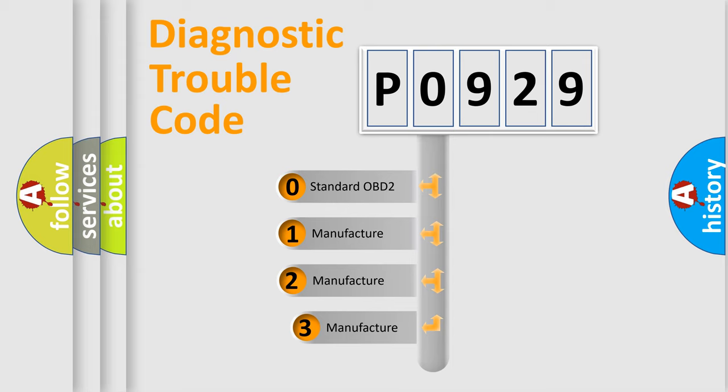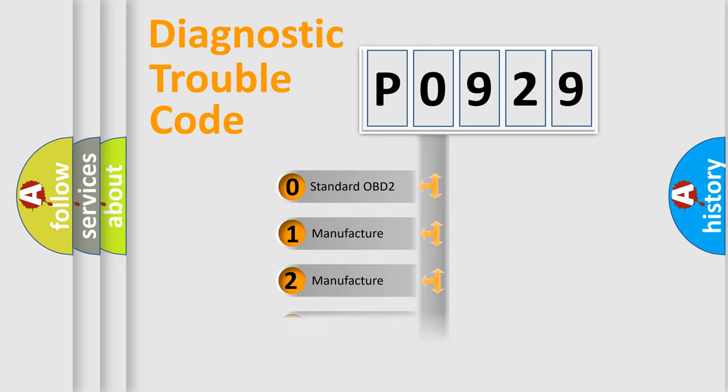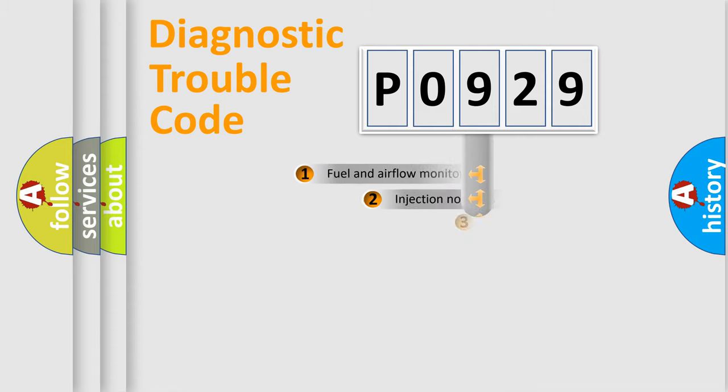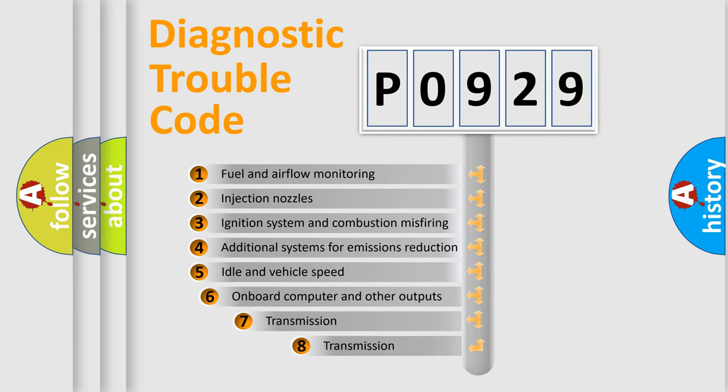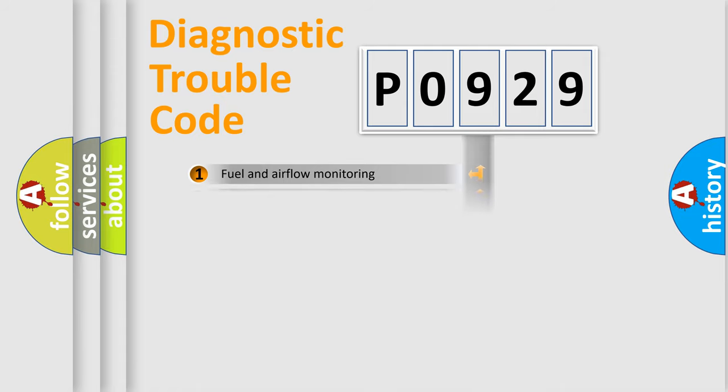If the second character is expressed as zero, it is a standardized error. In the case of numbers 1, 2, 3, it is a manufacturer-specific expression of the car-specific error. The third character specifies a subset of errors. The distribution shown is valid only for the standardized DTC code.